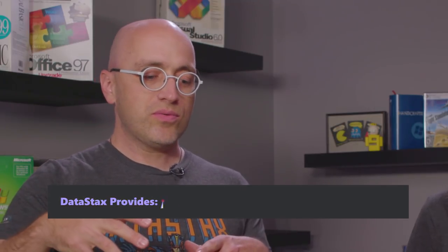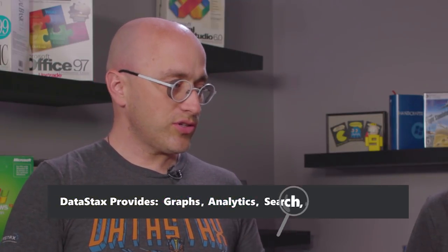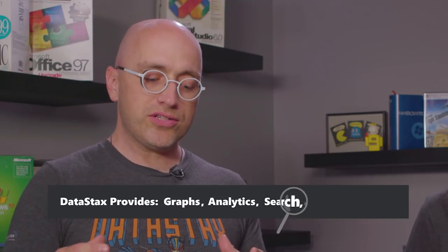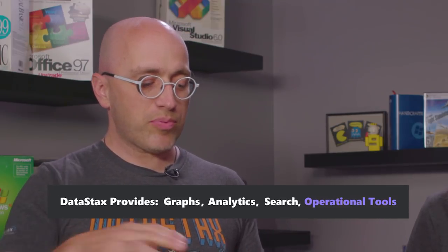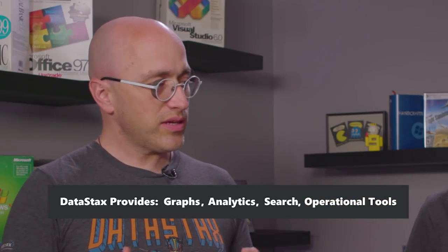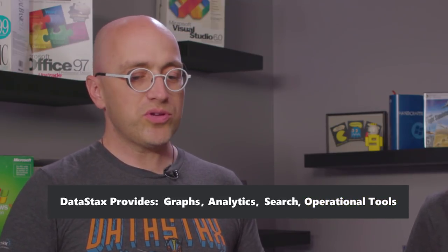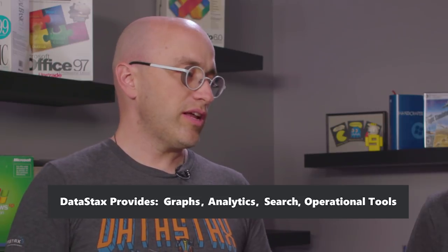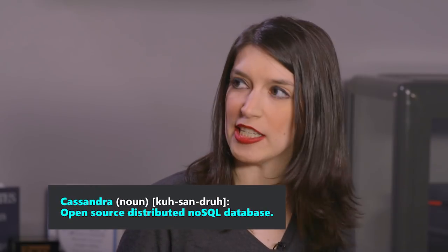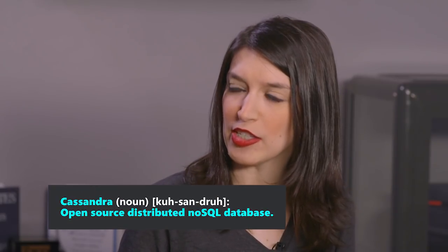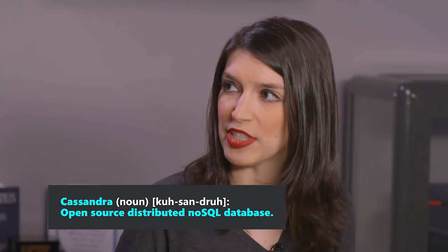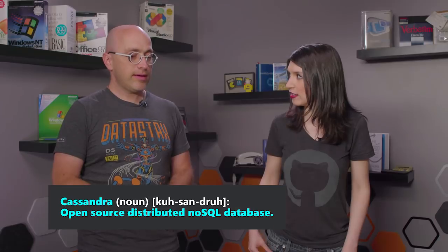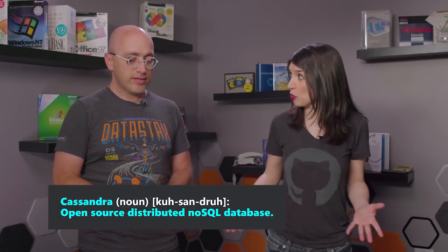So, what is DataStax? DataStax is a company that has a Cassandra solution that extends Cassandra with graph, analytics, and search, and also provides operational tools to help you do more with your distributed database implementation. Cassandra is a distributed NoSQL database solution, right? That is correct. And it's open source.